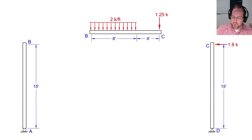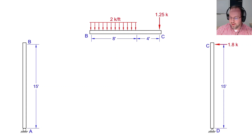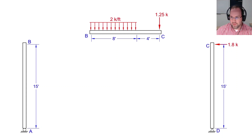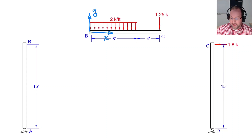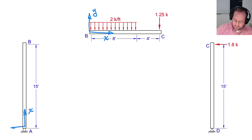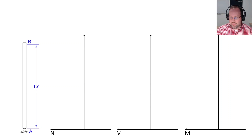We'll break this up into three separate free body diagrams: the left column, the beam, and the right column. The two point loads at C — one acts on the beam's free body diagram and the other on the right column. We also need to define coordinate systems. For the beam, positive x goes to the right and positive y goes up. For column AB, positive x is up and positive y is to the left. For column CD, positive x is down and positive y is to the right.